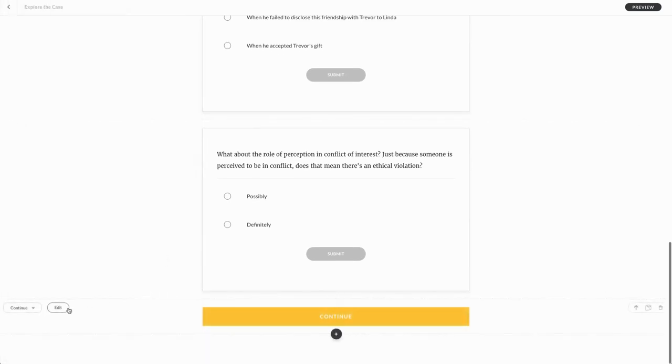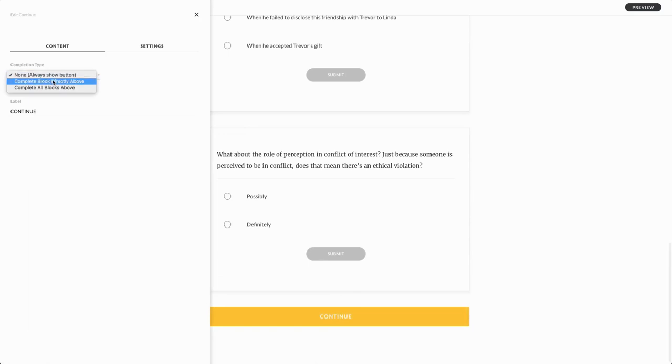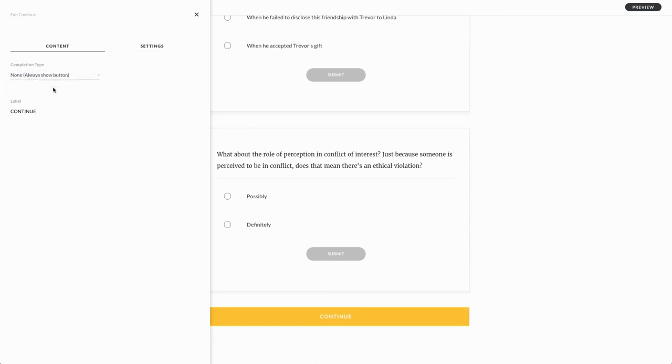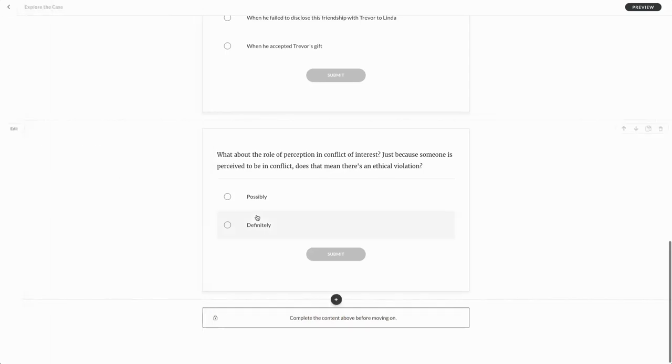And here under the edit menu, I'll select complete all blocks above. So now they will have had to have completed everything above this continue block and the default messaging is fine with me, so we're good to go.